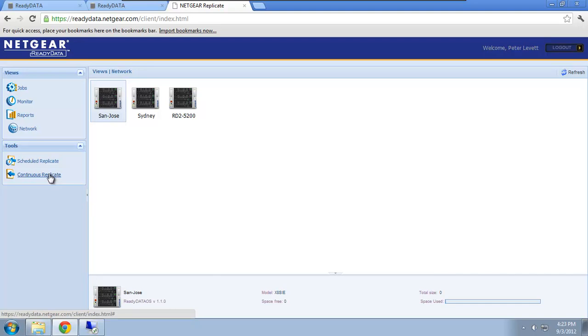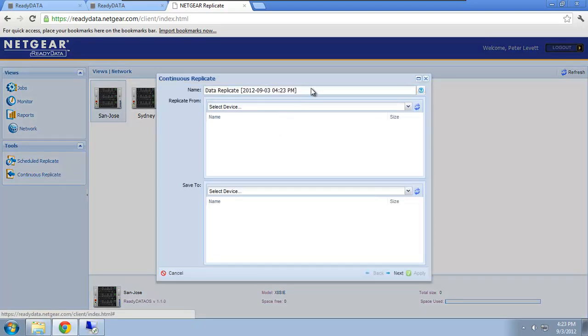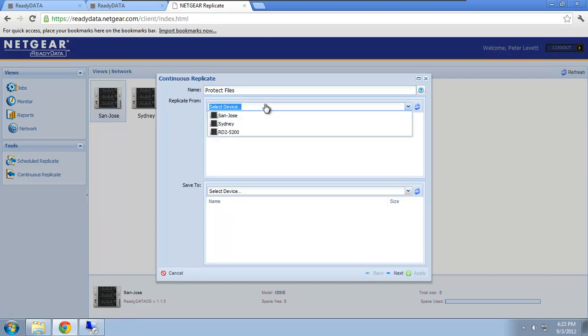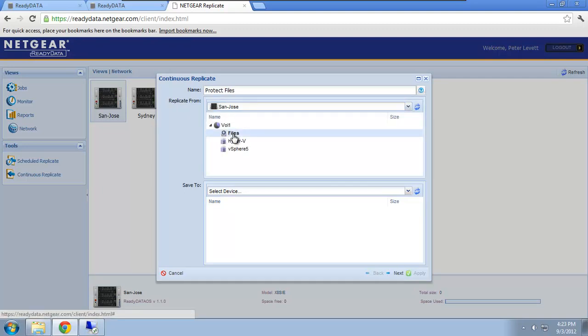So I click continuous replicate. I give the job a name, so I'm going to call this protect files. I select the source system I want to replicate from, so in this case it's San Jose, and the share files.